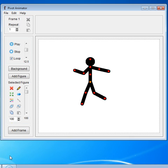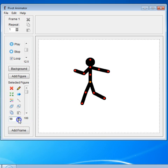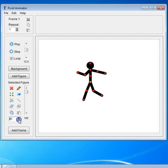If you want to change the size of your figure, you can use the scale. A hundred is the default. If I click on the arrows down, notice my whole character shrinks.